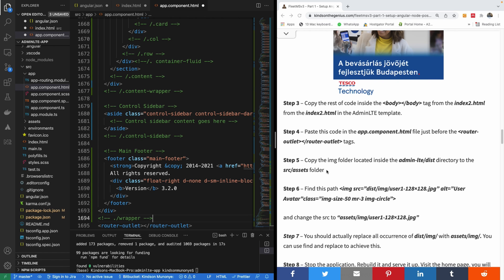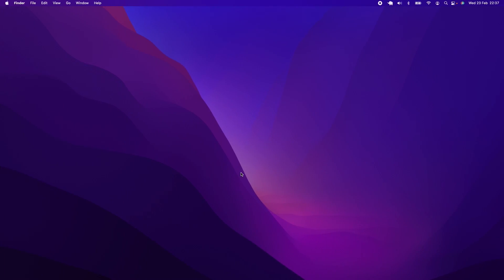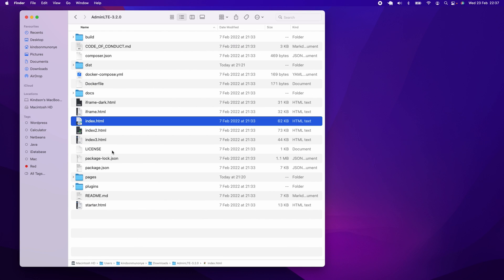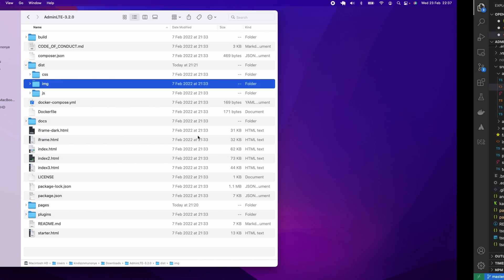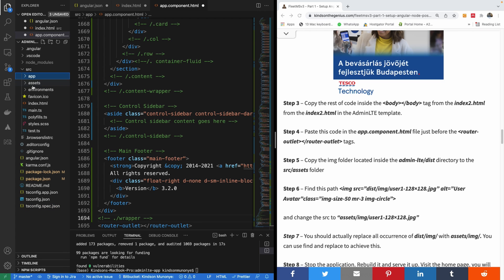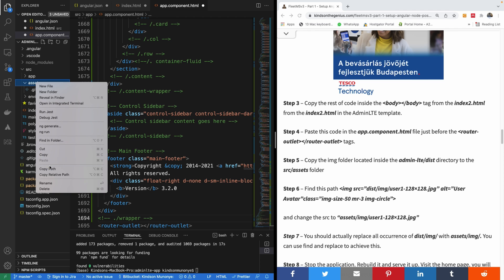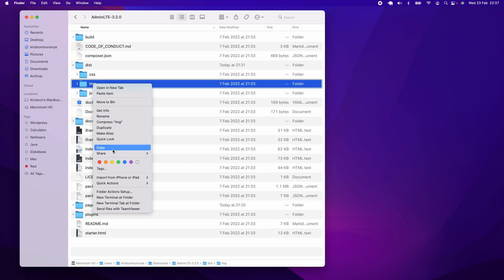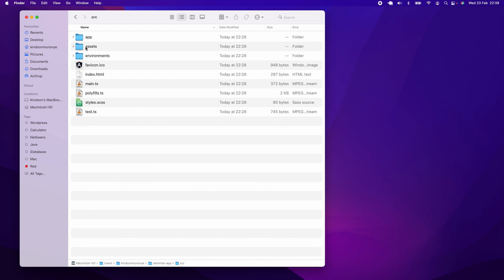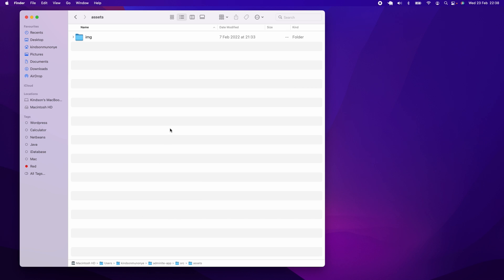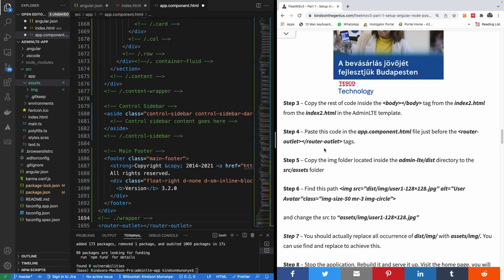Step five says to copy the img folder located in the AdminLTE dist folder to the assets folder of our Angular application. I'm going to copy that img folder and put it into the src/assets folder of my Angular application.